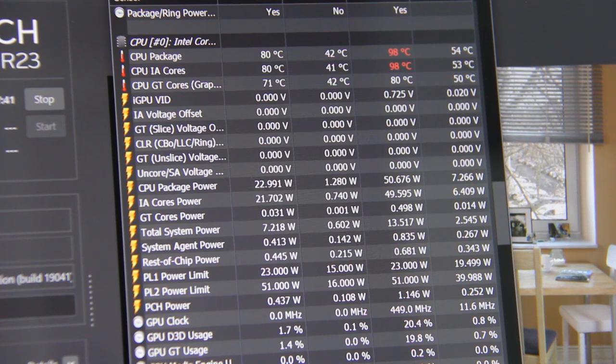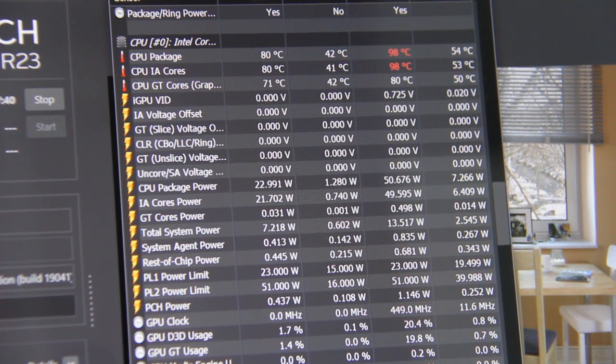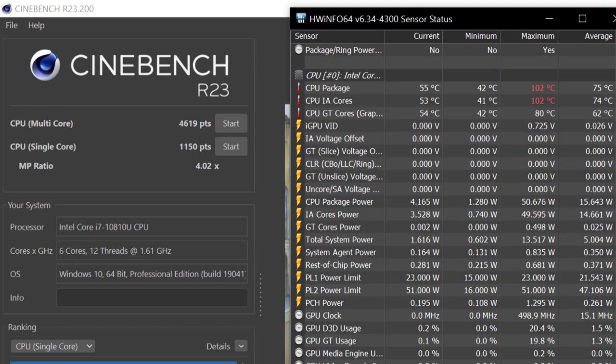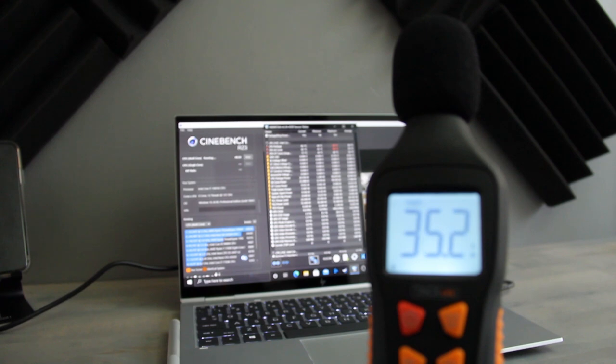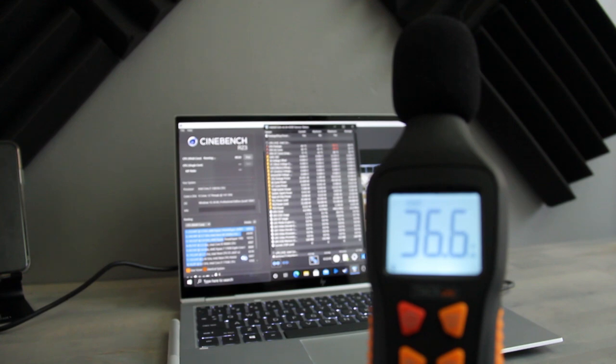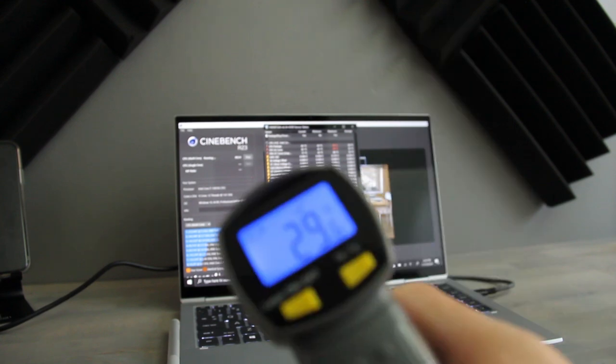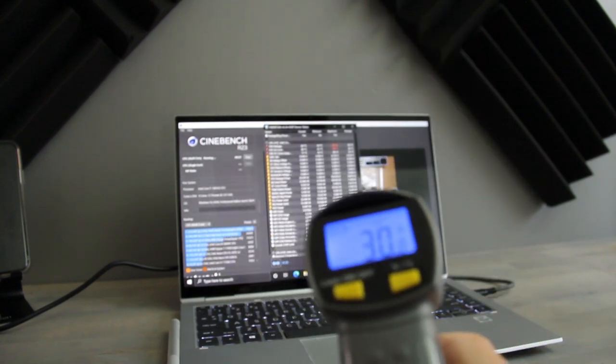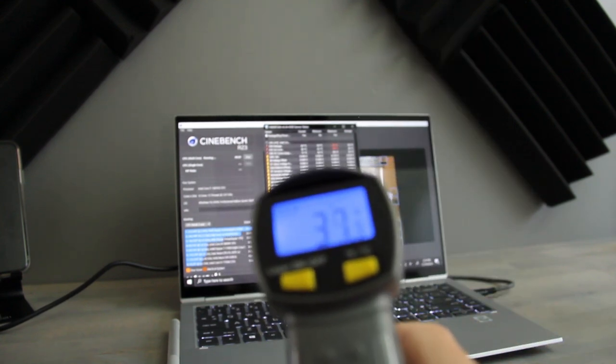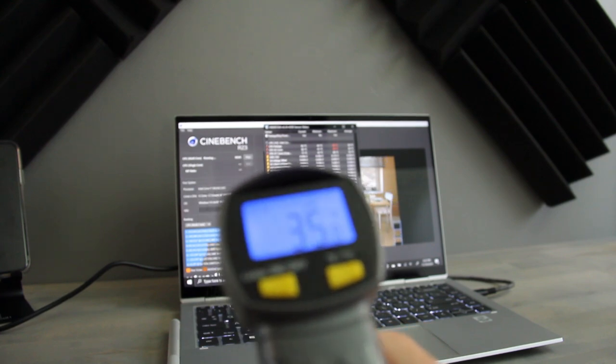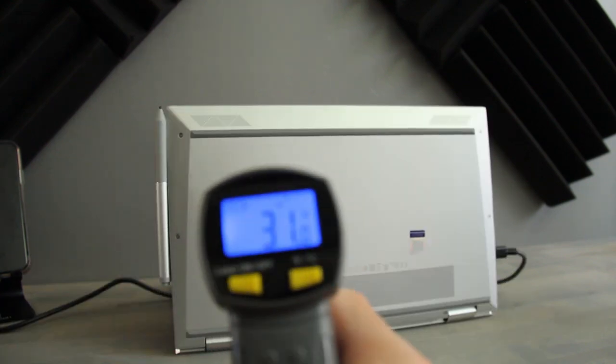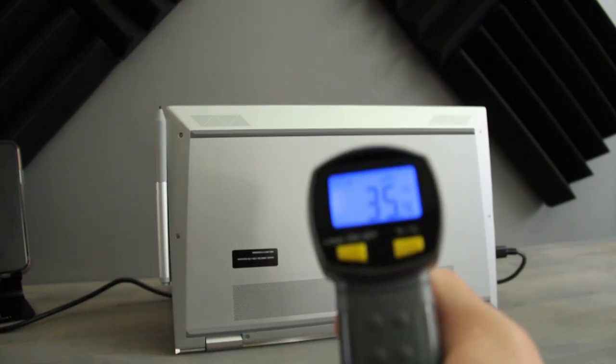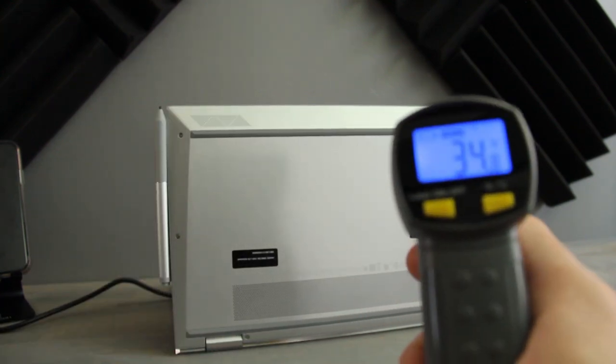Worst case scenario you'll see short-term thermal throttling then temps settle around 80 degrees Celsius. Fan acoustics tend to cap at around 36 decibels which is quieter than some gaming laptops idle at and skin temperatures well below 40 degrees Celsius under most circumstances on the keyboard deck and on the bottom panel.